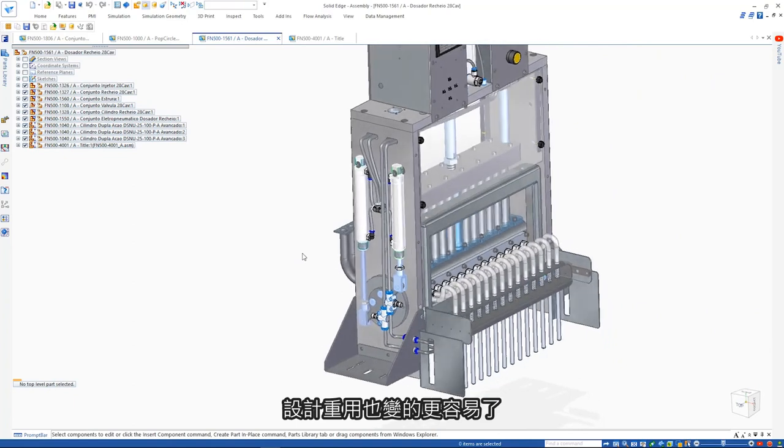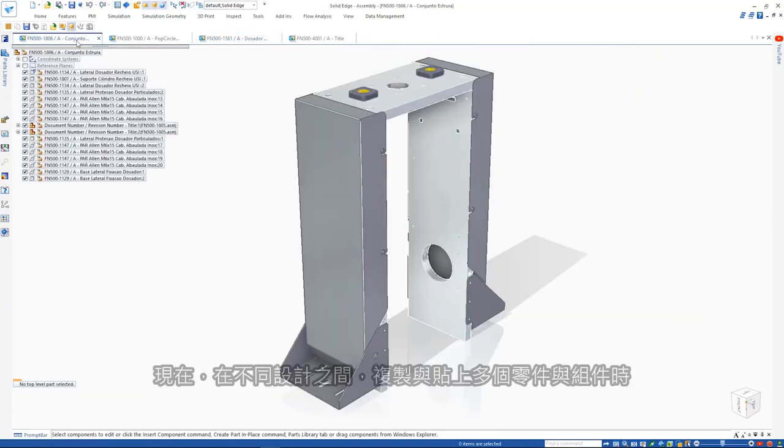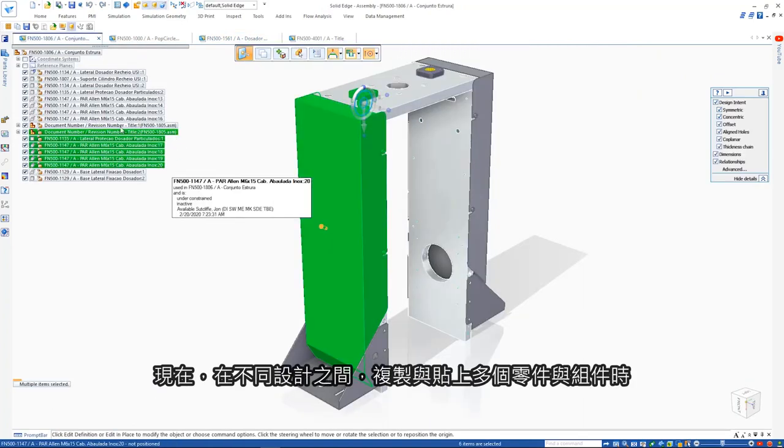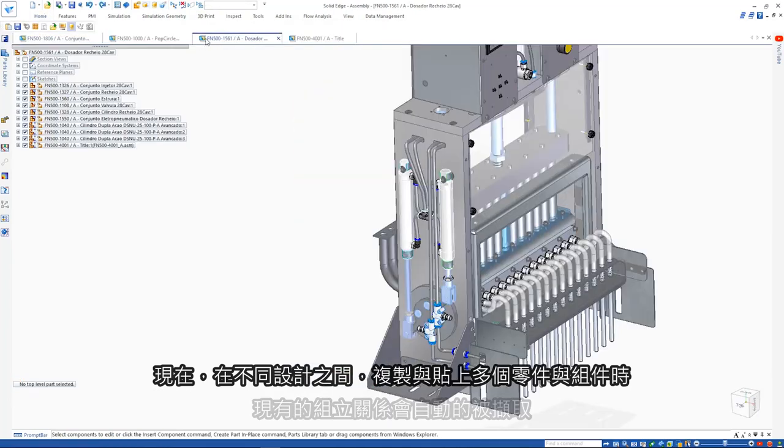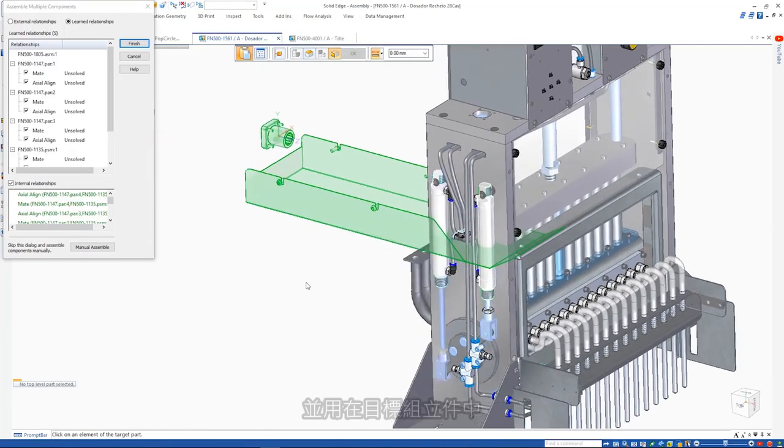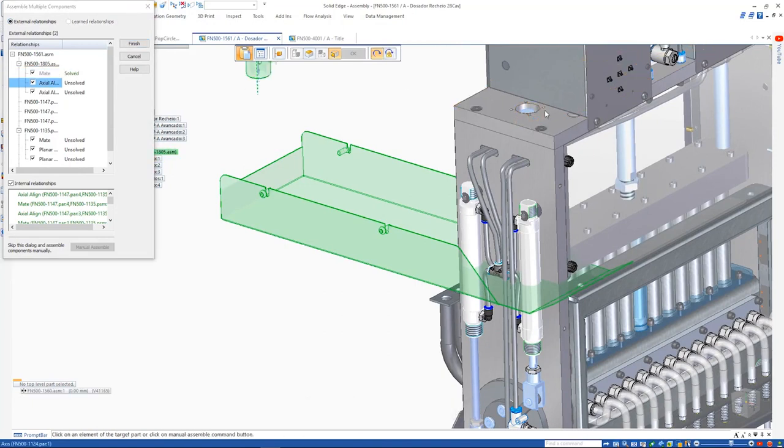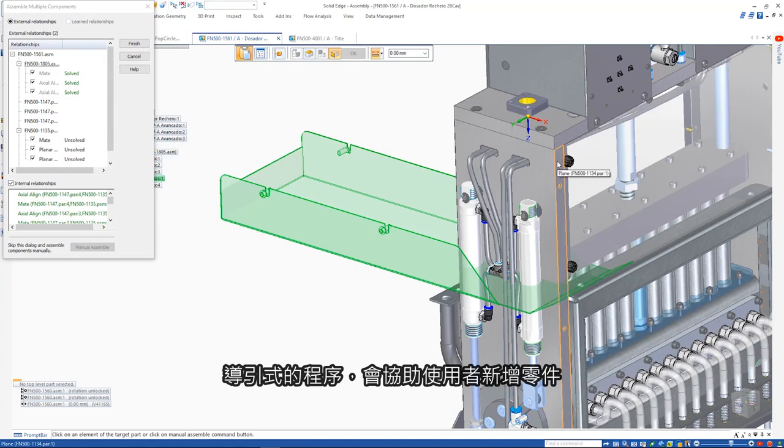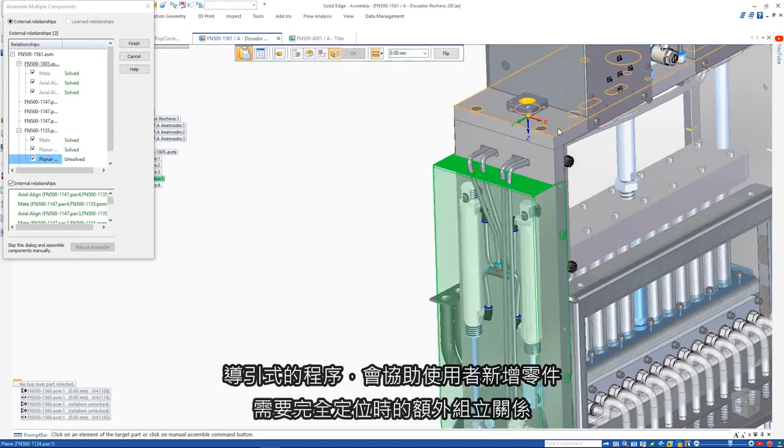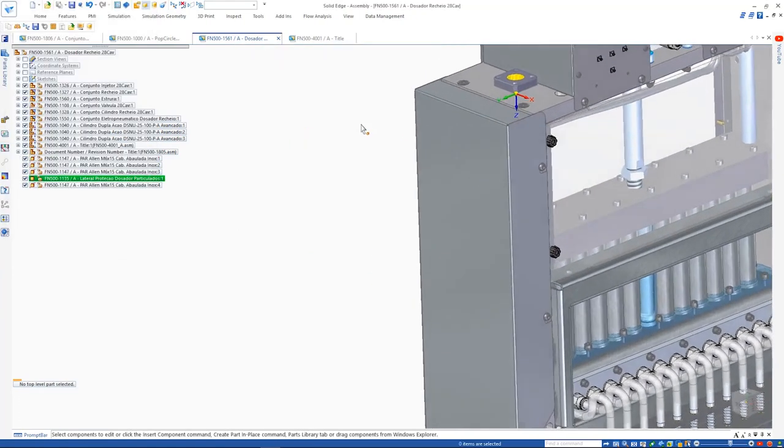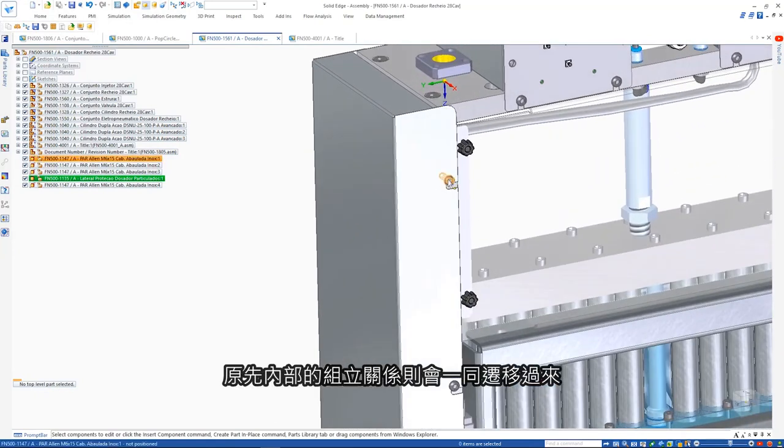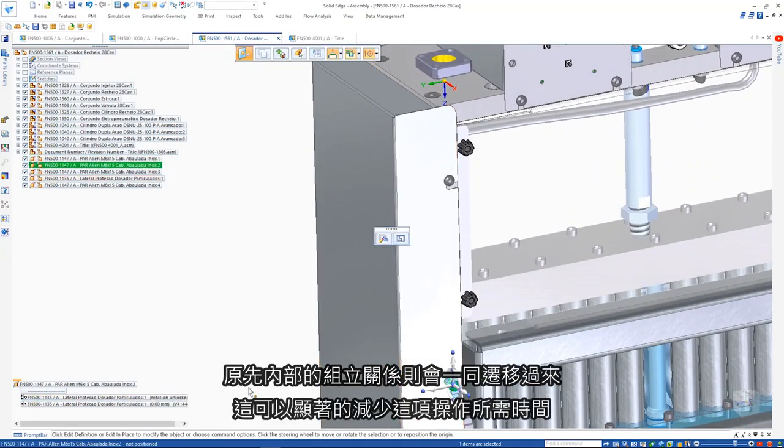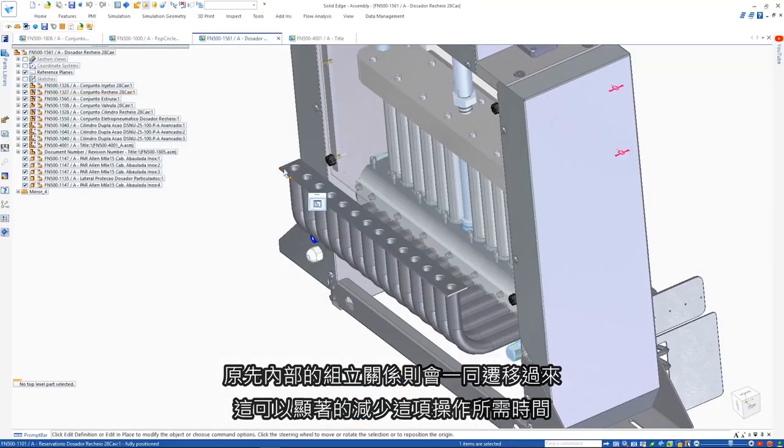Reusing designs is easier too. Now when copying and pasting multiple parts and assemblies between designs, existing assembly relationships are automatically captured and reused in the target assembly. A step-by-step process guides you through the operations to add the external relationships required to fully position the parts. All internal relationships come along for the ride. This significantly reduces the time for these operations.